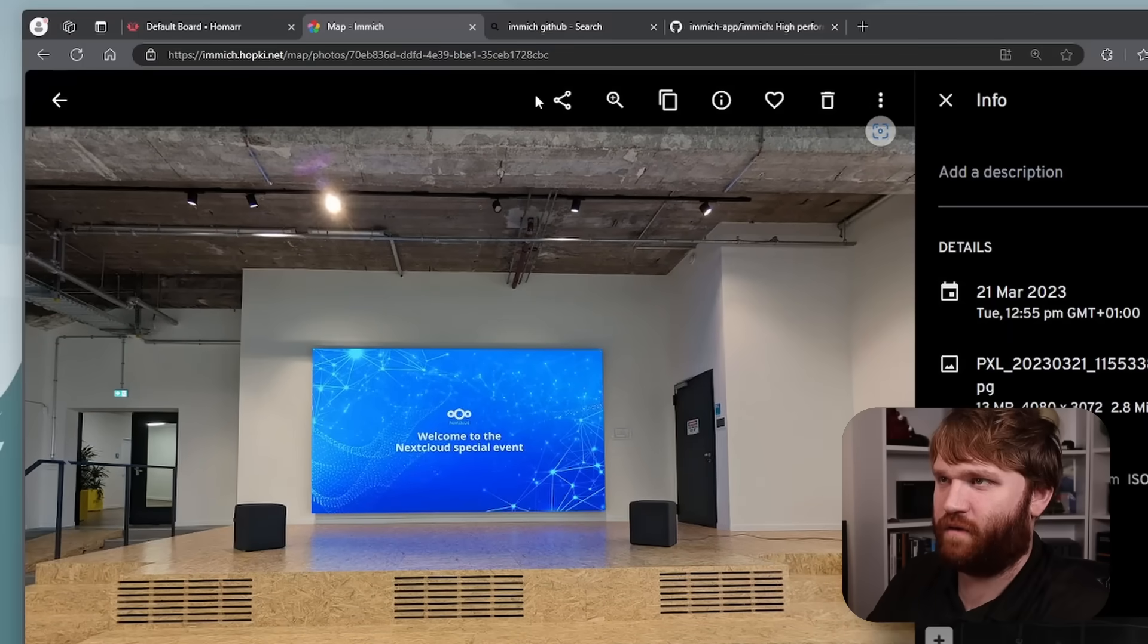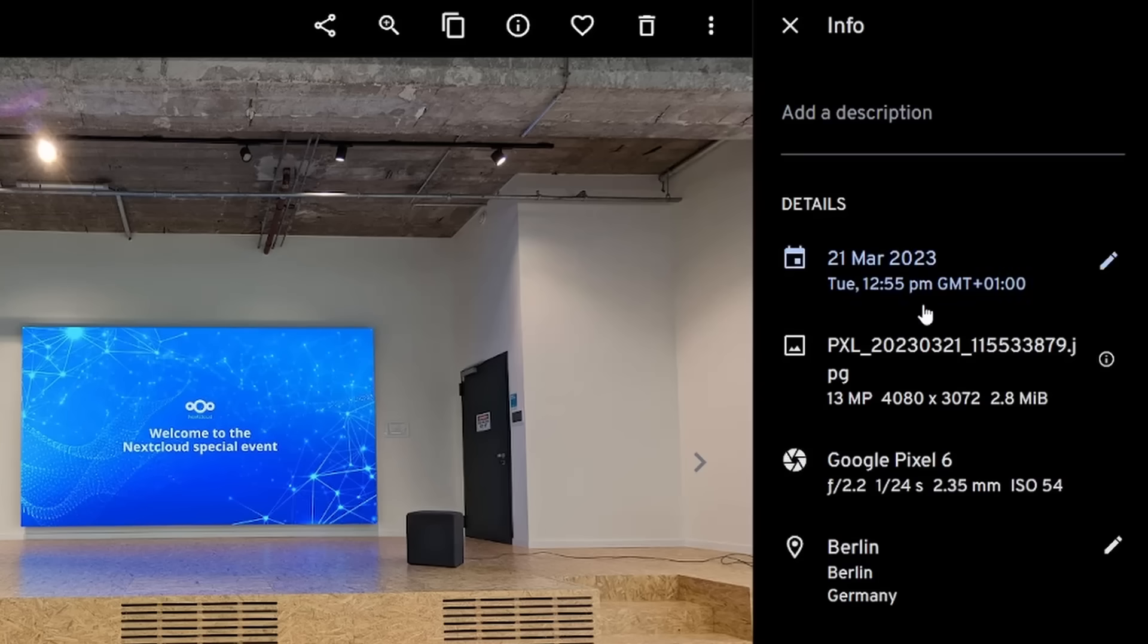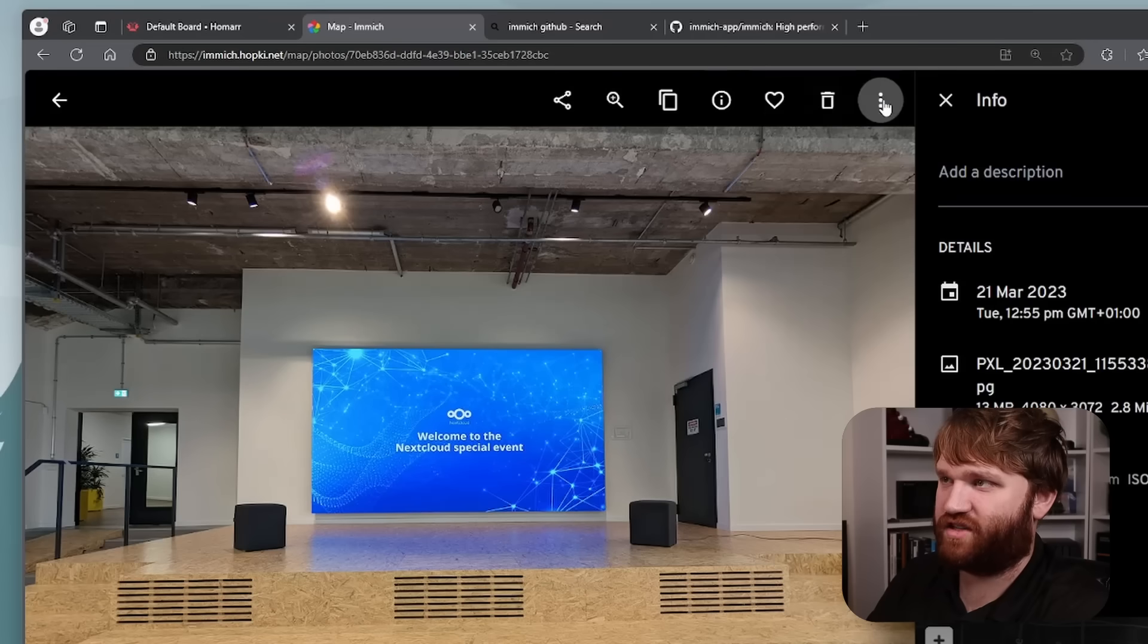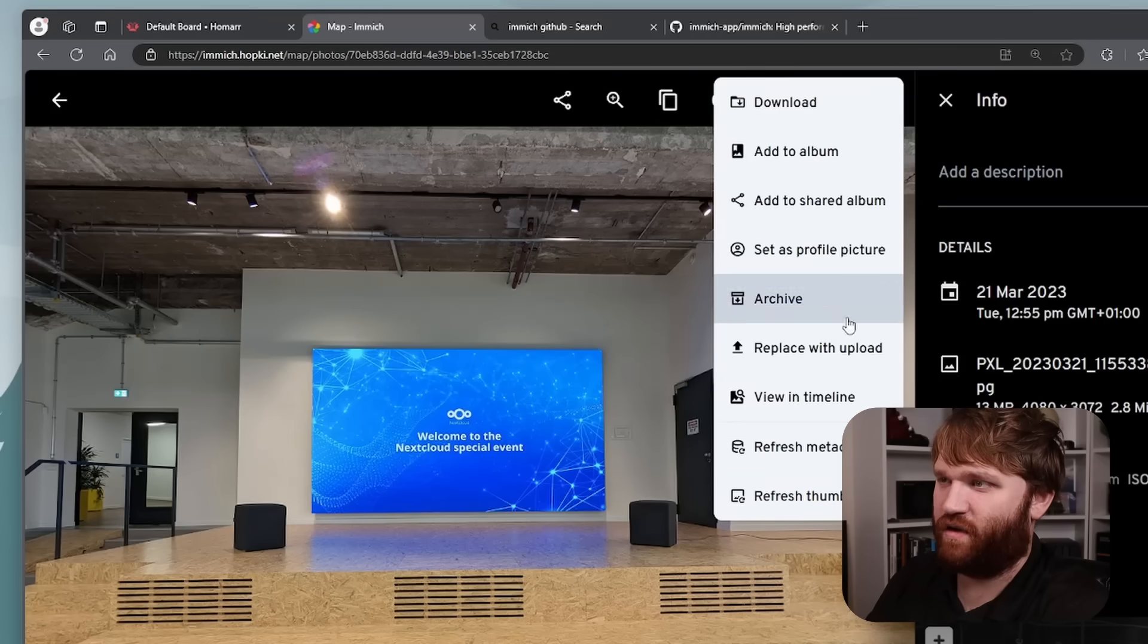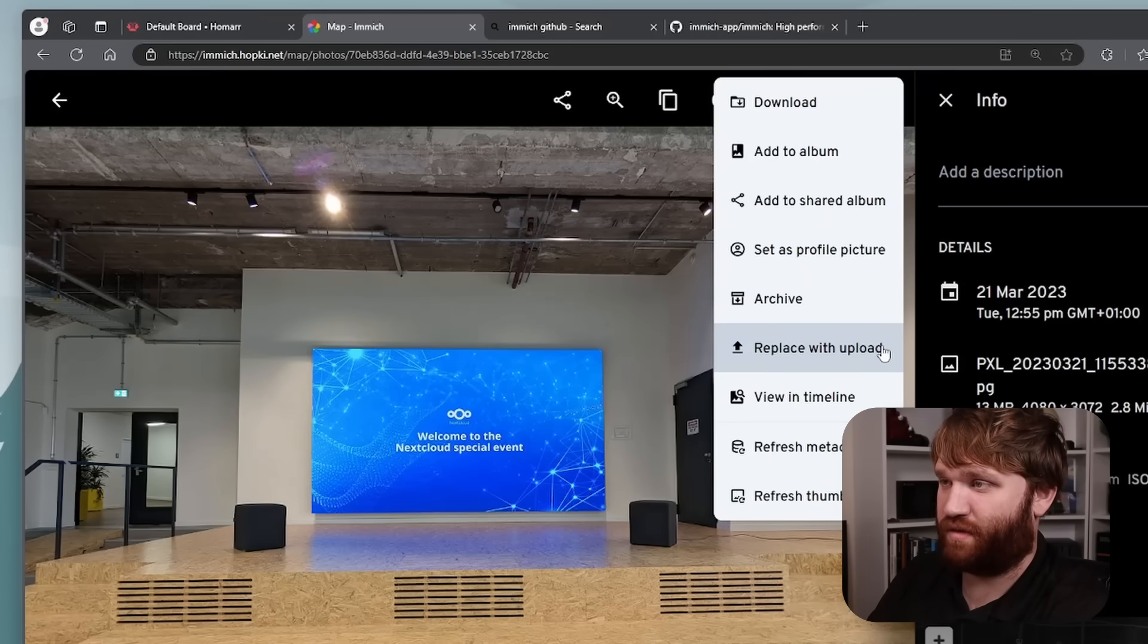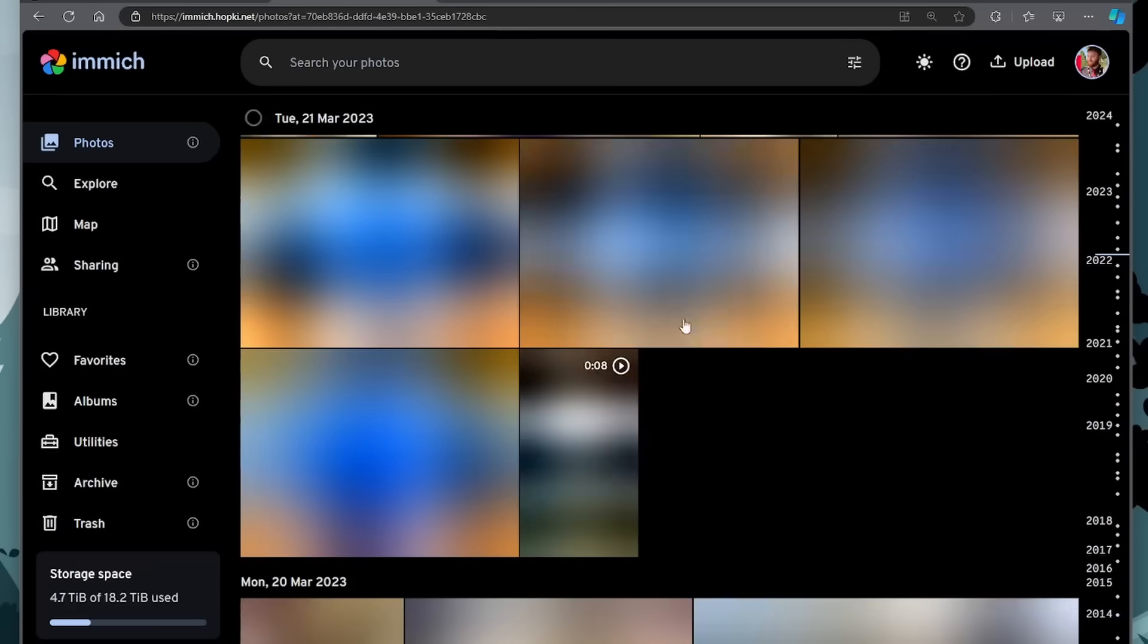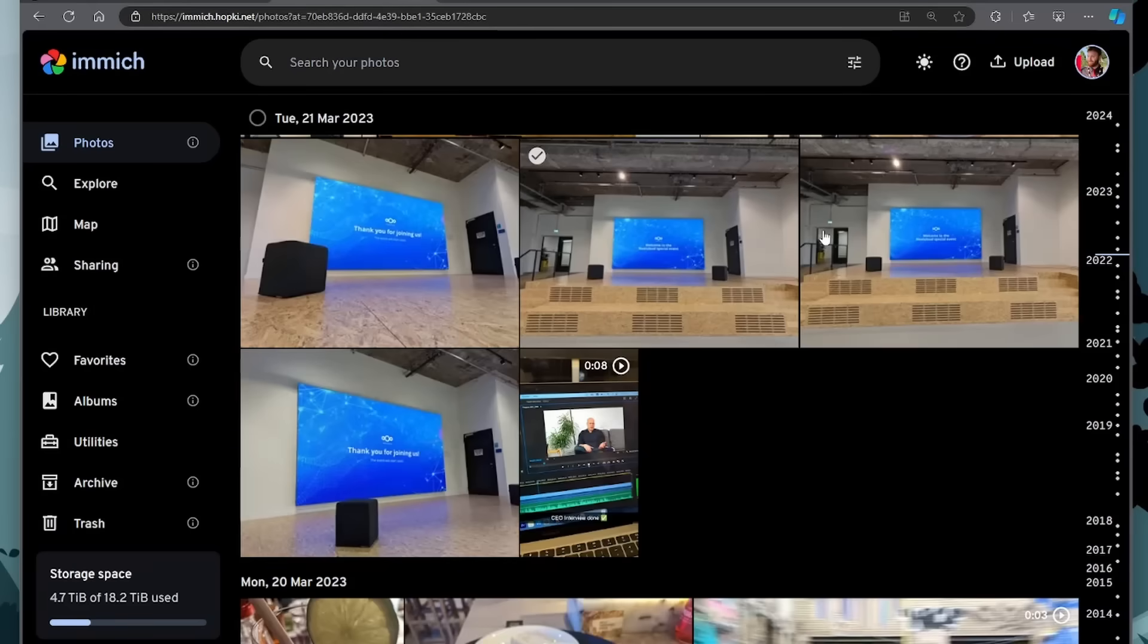Within an actual photo, for example, we can share it, resize it, copy it, hide or show the more detailed information, favorite it, trash it. And then here we have options such as set it as a profile picture. We can replace it directly with a different upload, add to a shared album, add to album.